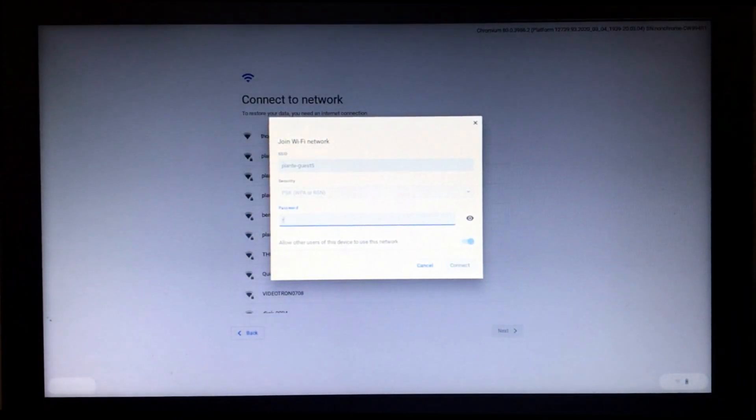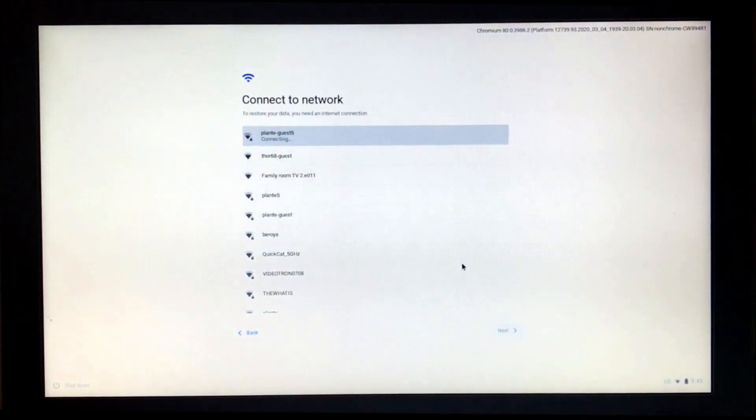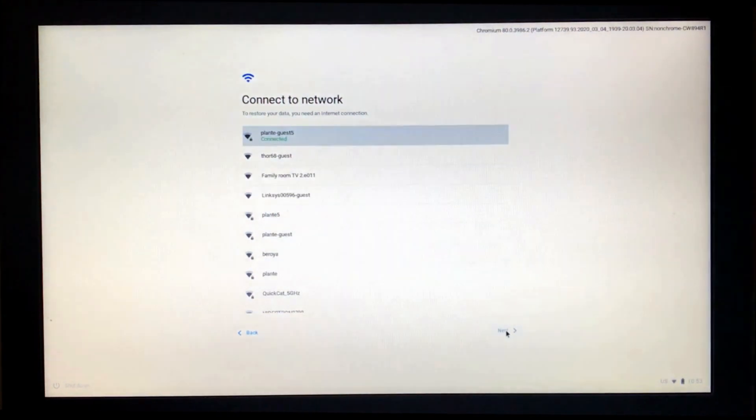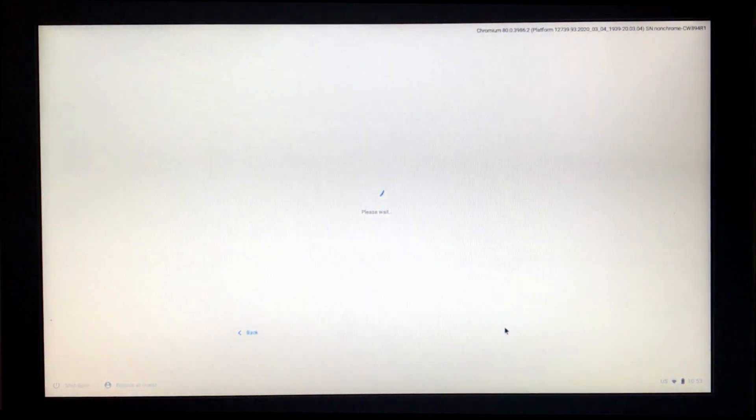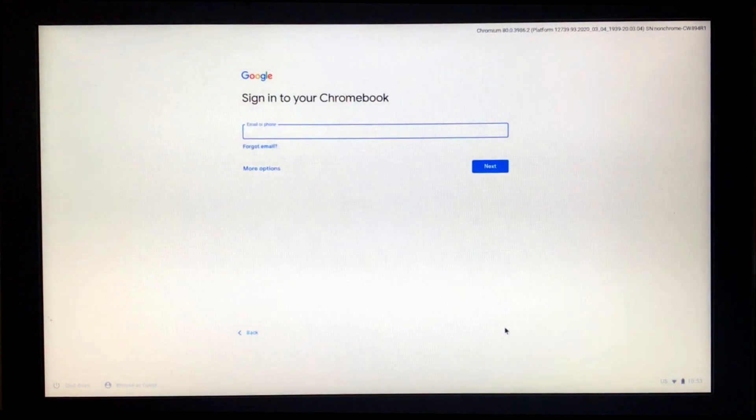You need connection to the internet of course to use Chrome OS because everything is stored on the internet. Here I connect it to my Wi-Fi and it's updating.